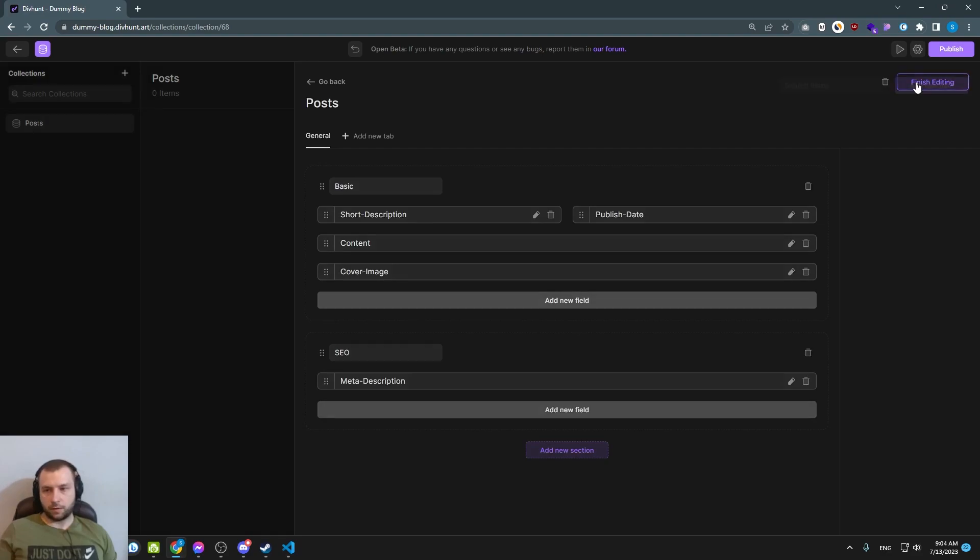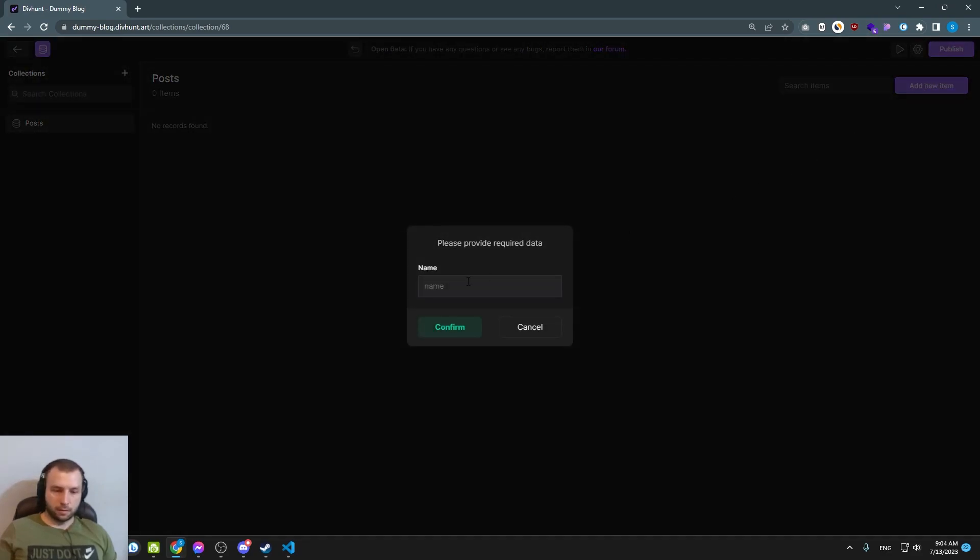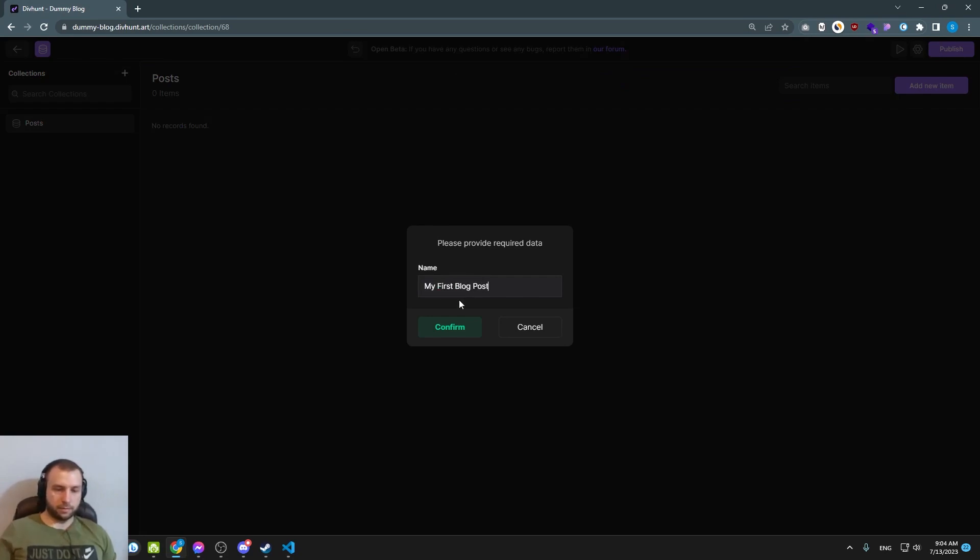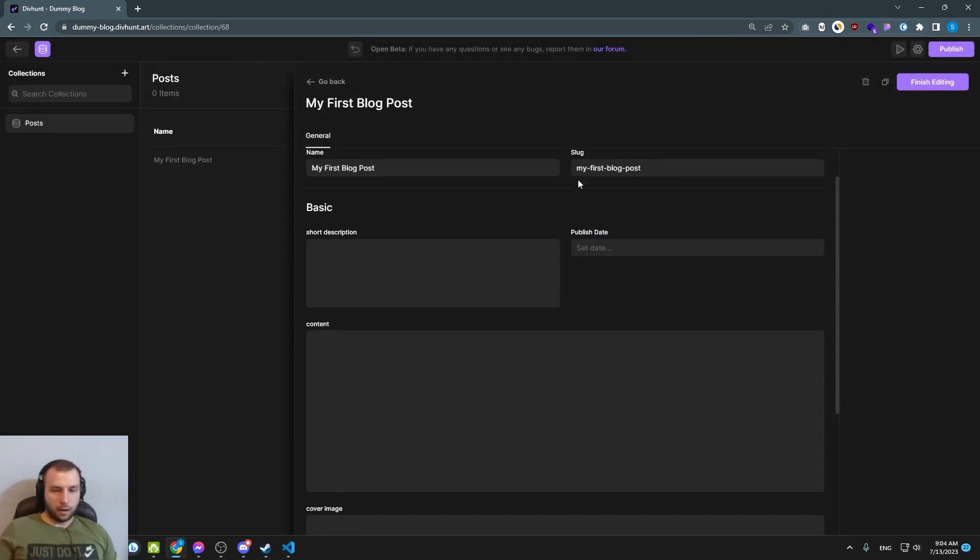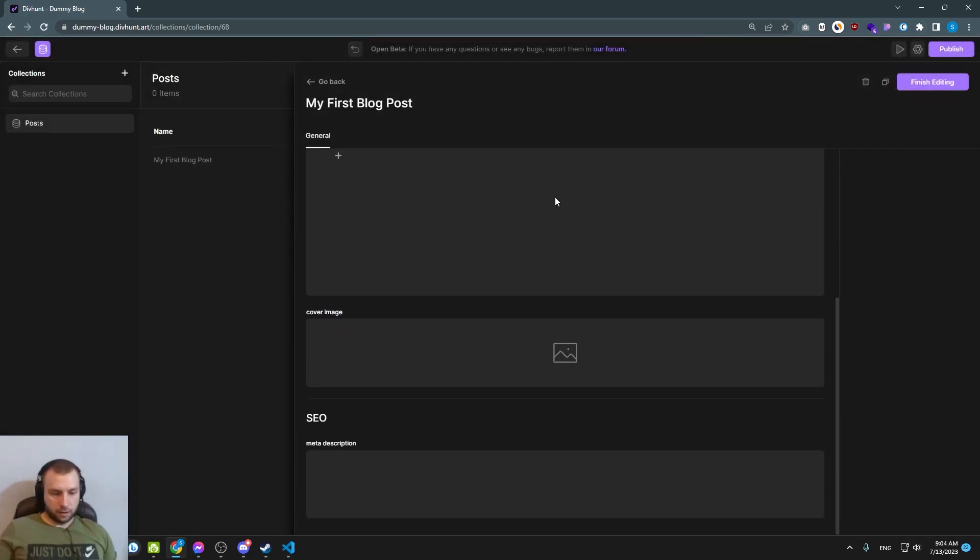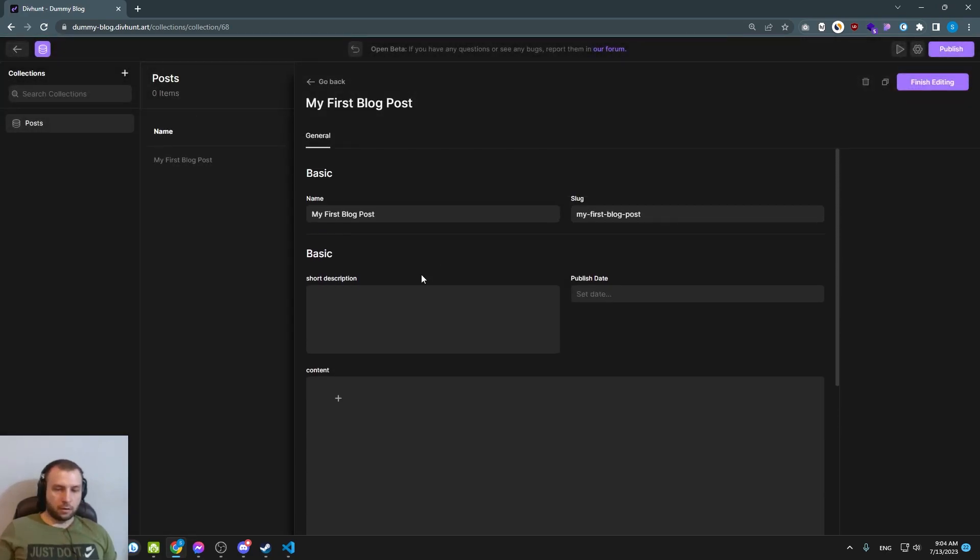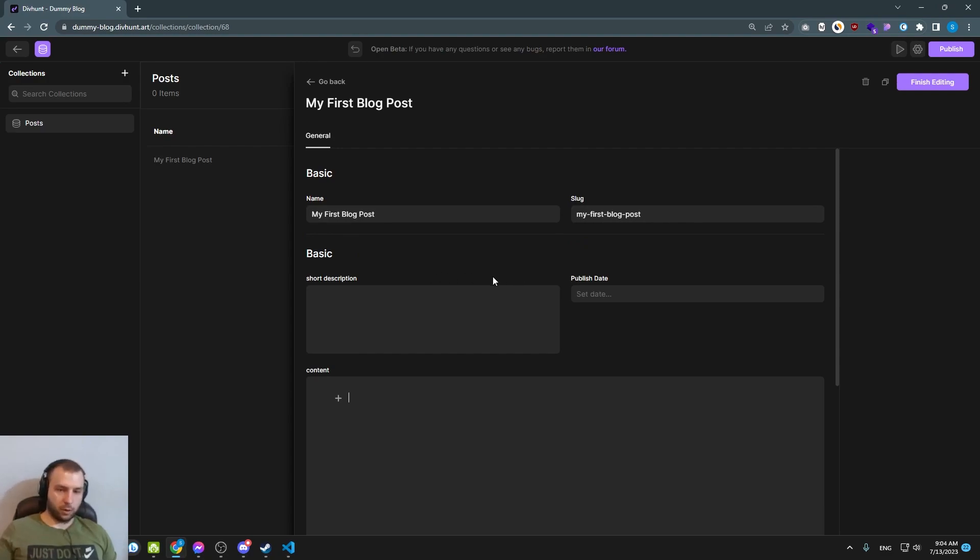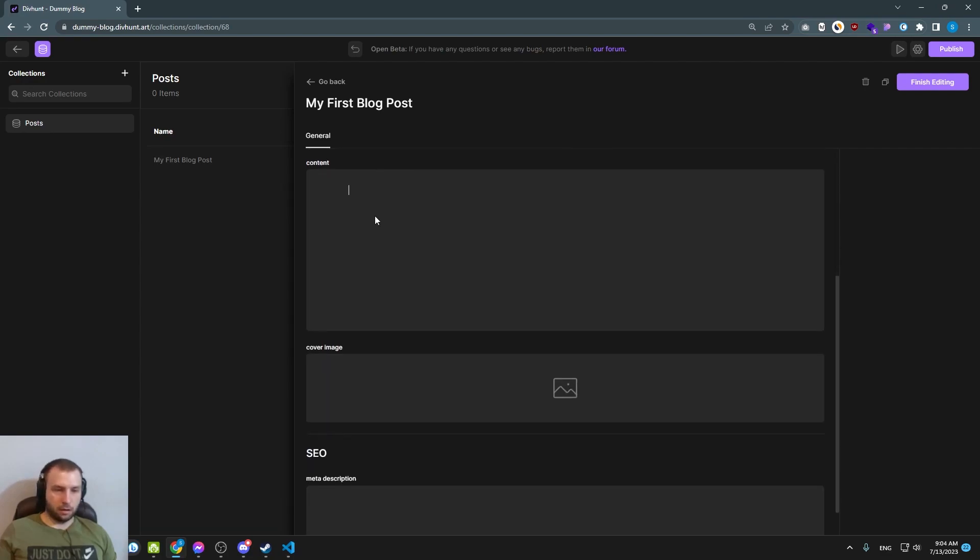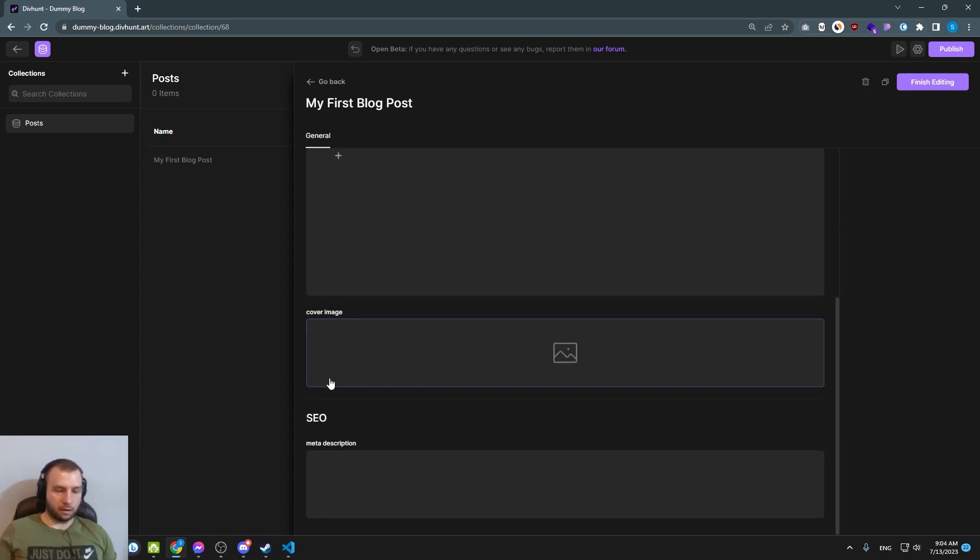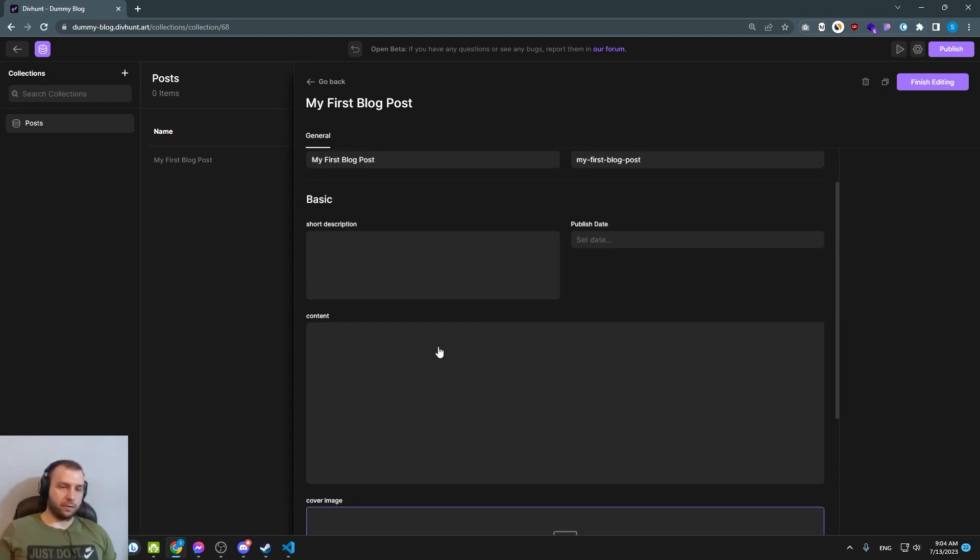Let's finish editing. And now when I click add new item here, let's call it my first blog post. I can fill that data and our fields are structured in exactly the same way as we created it before. We have a short description and publish date side by side, we have a content here, we have a cover image and below we have a section SEO with meta description field.